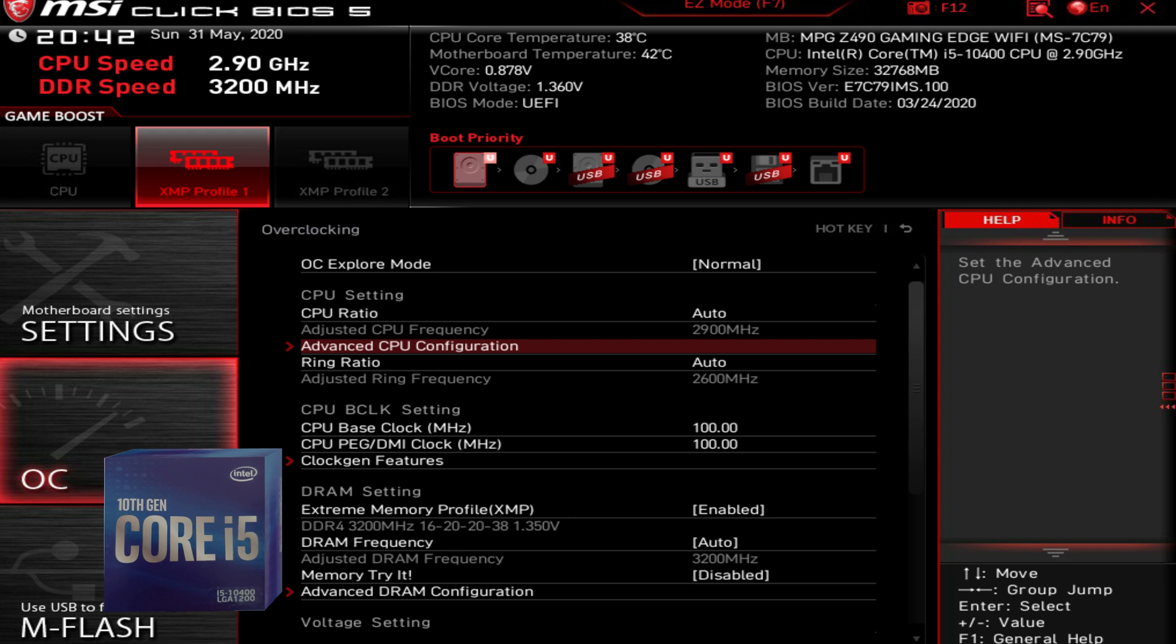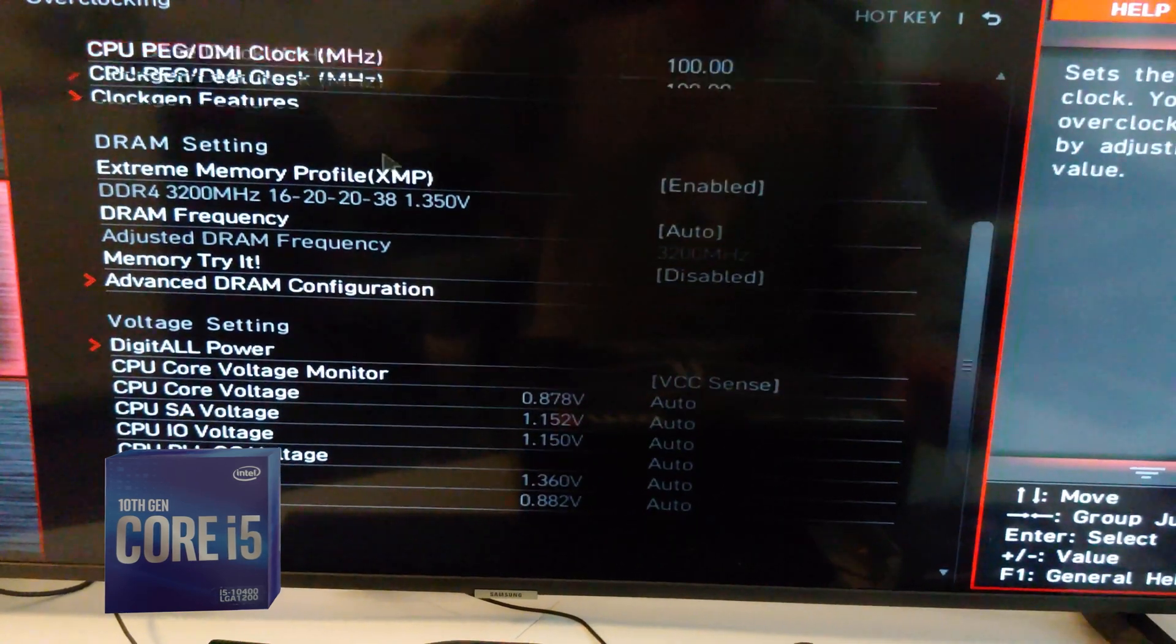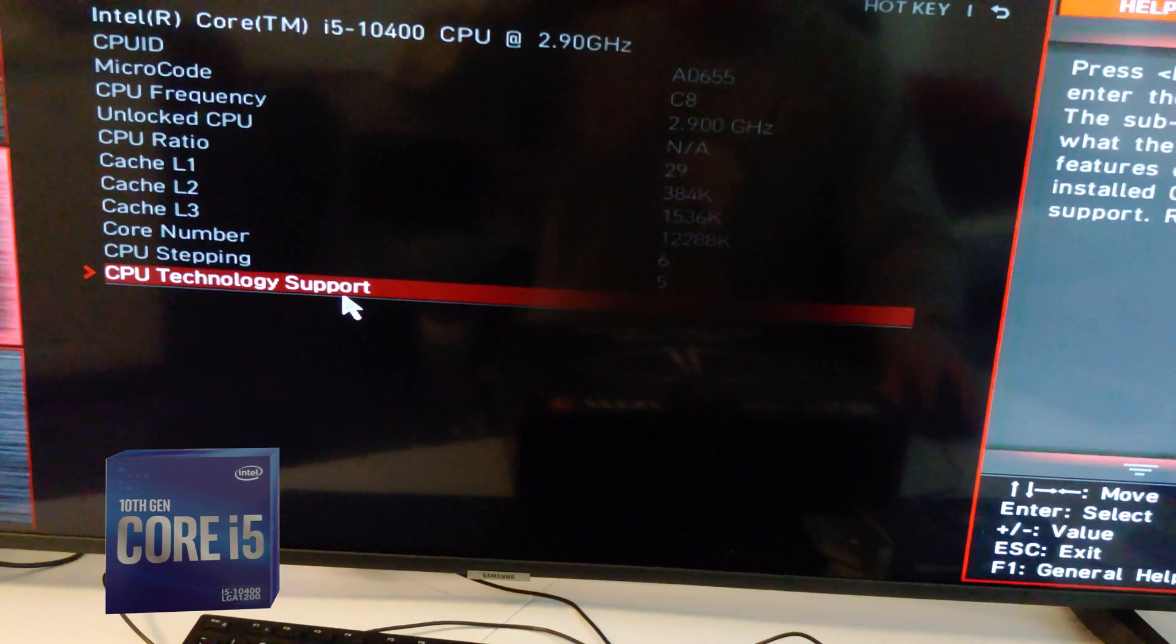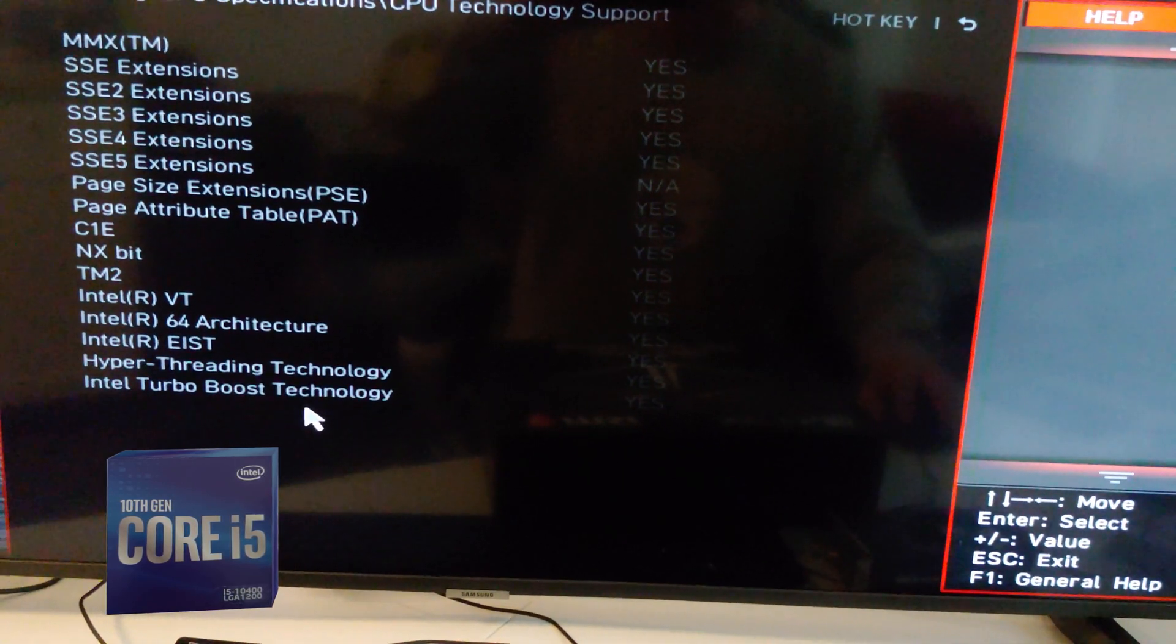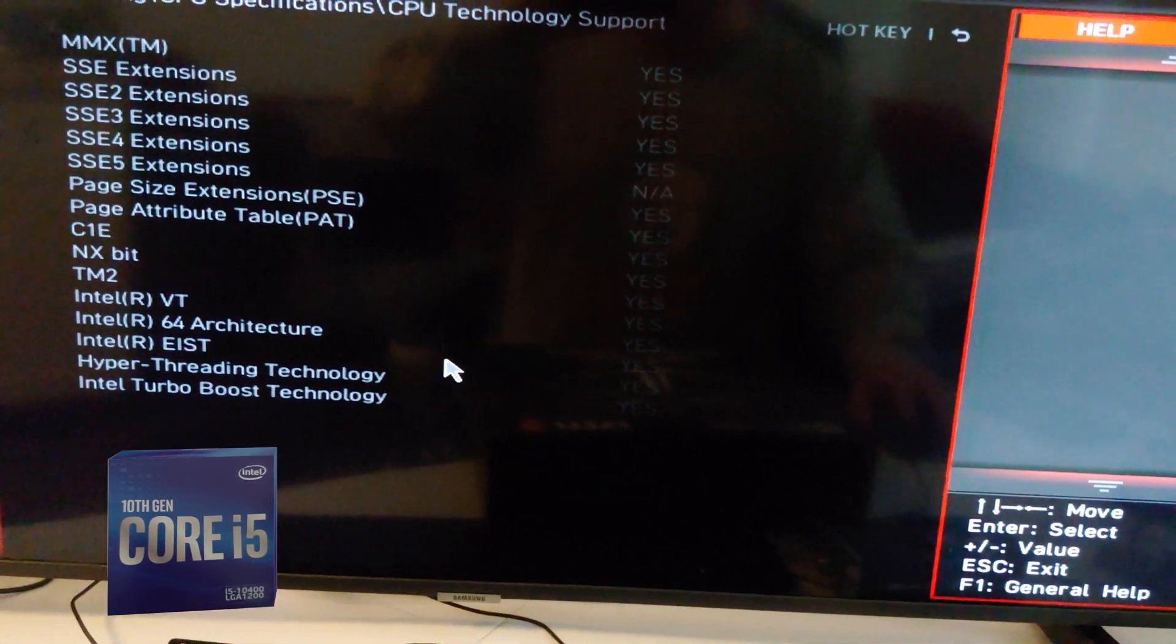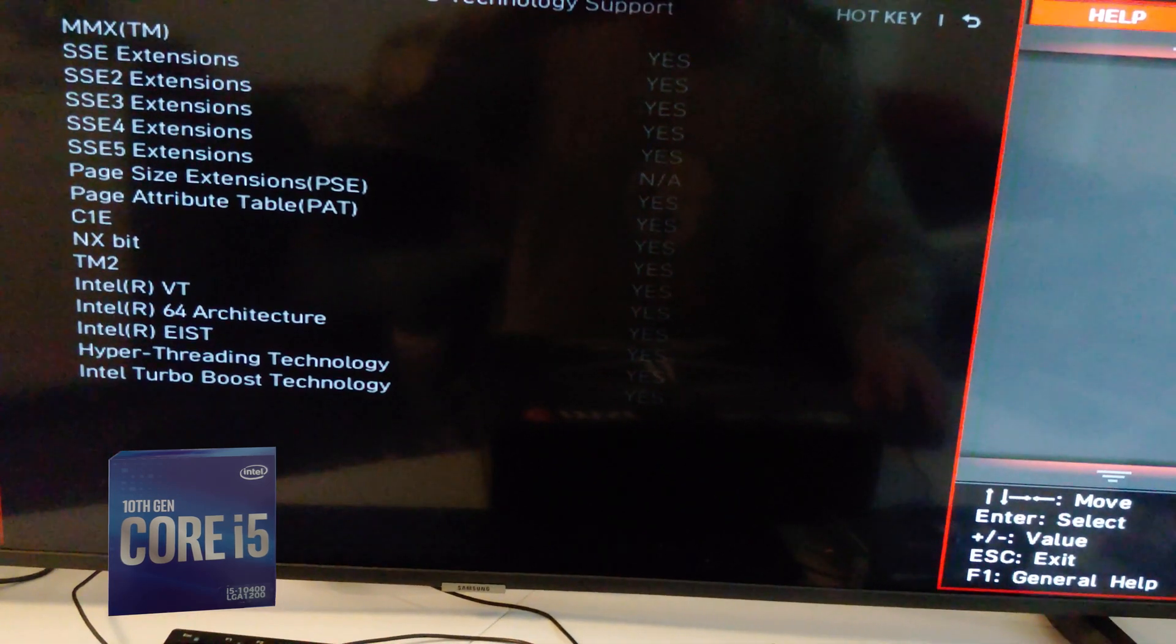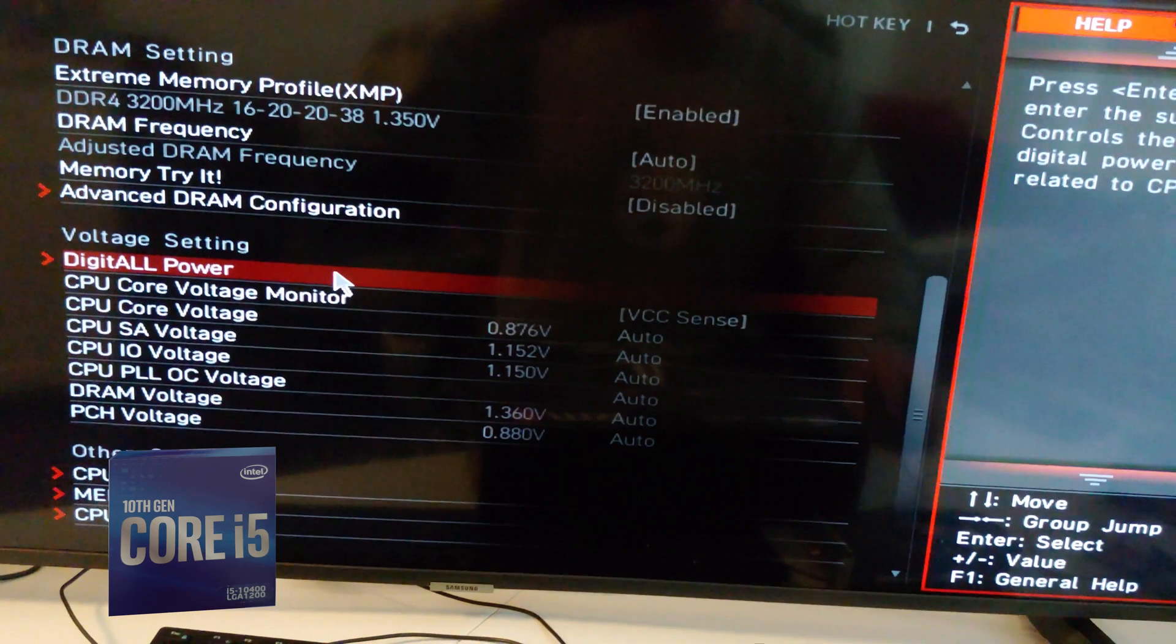Then I'll show you how to enable or disable it. We go all the way to the bottom, click on CPU specifications and CPU technology support. You see Intel Turbo Boost Technology, yes. Okay, that doesn't tell me whether it's enabled or disabled.